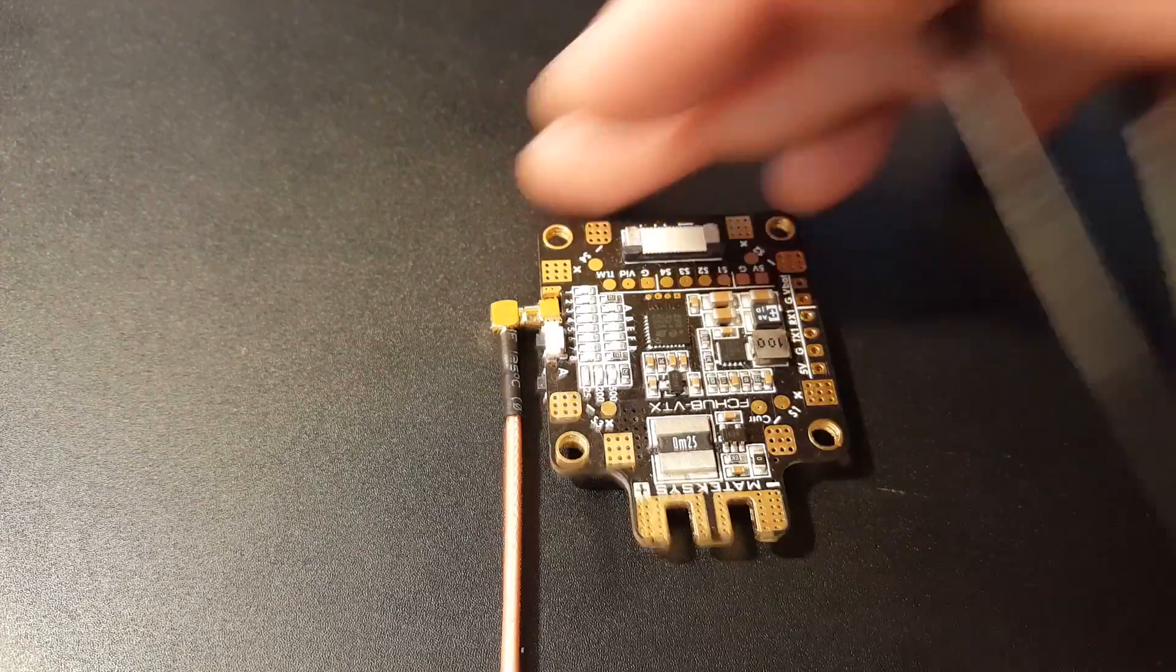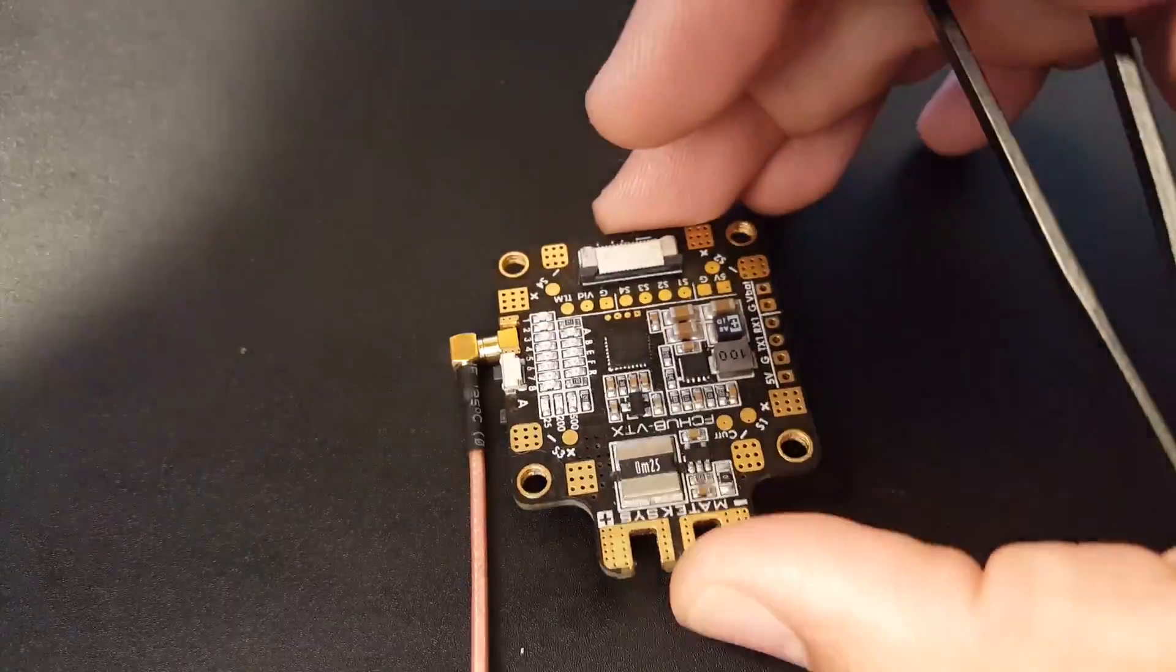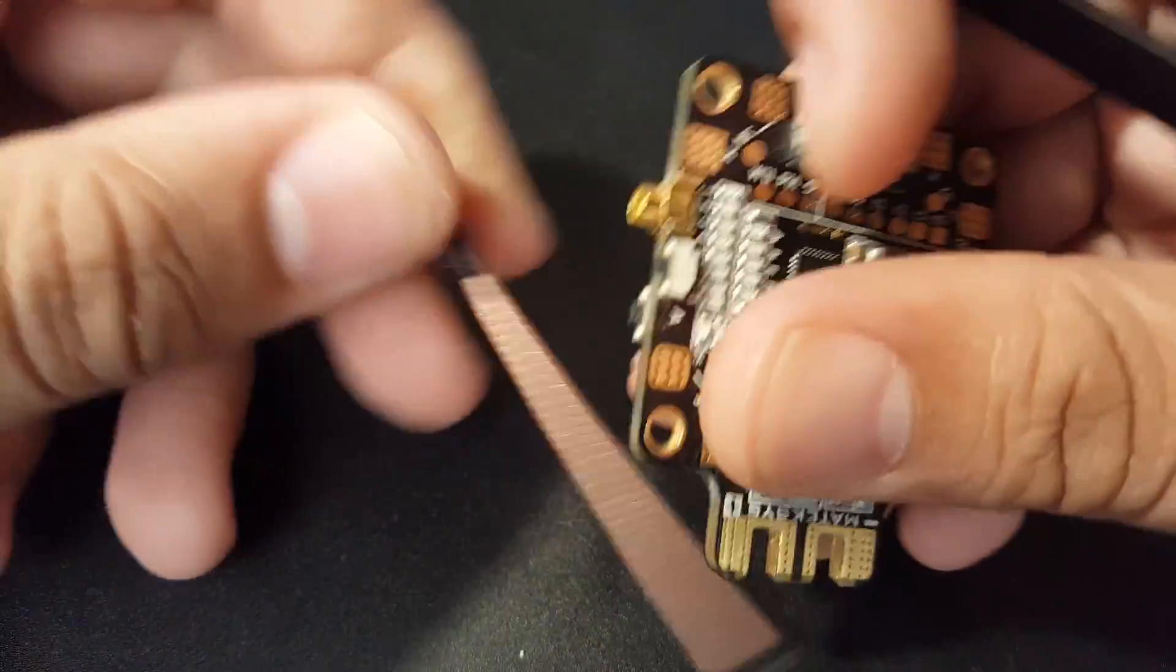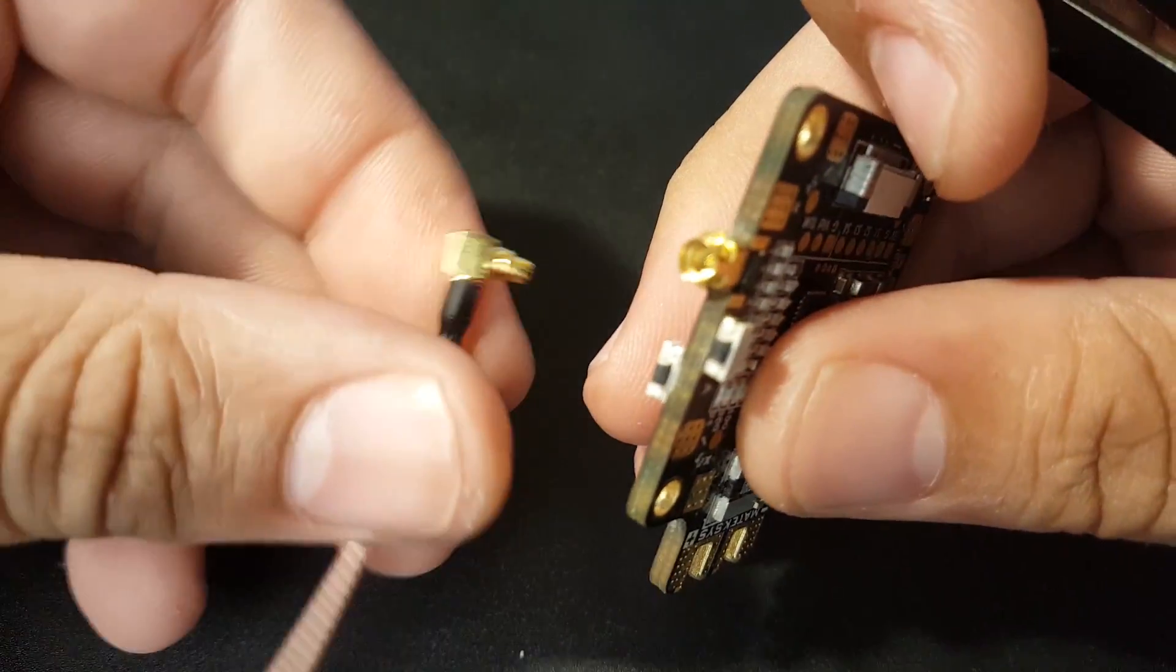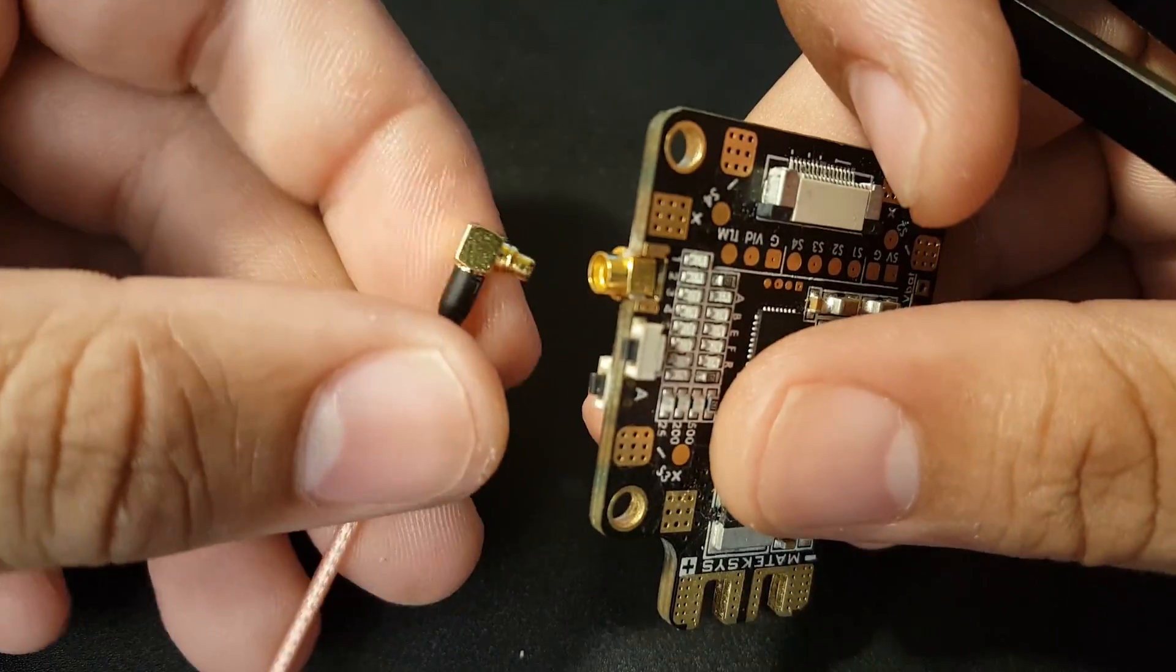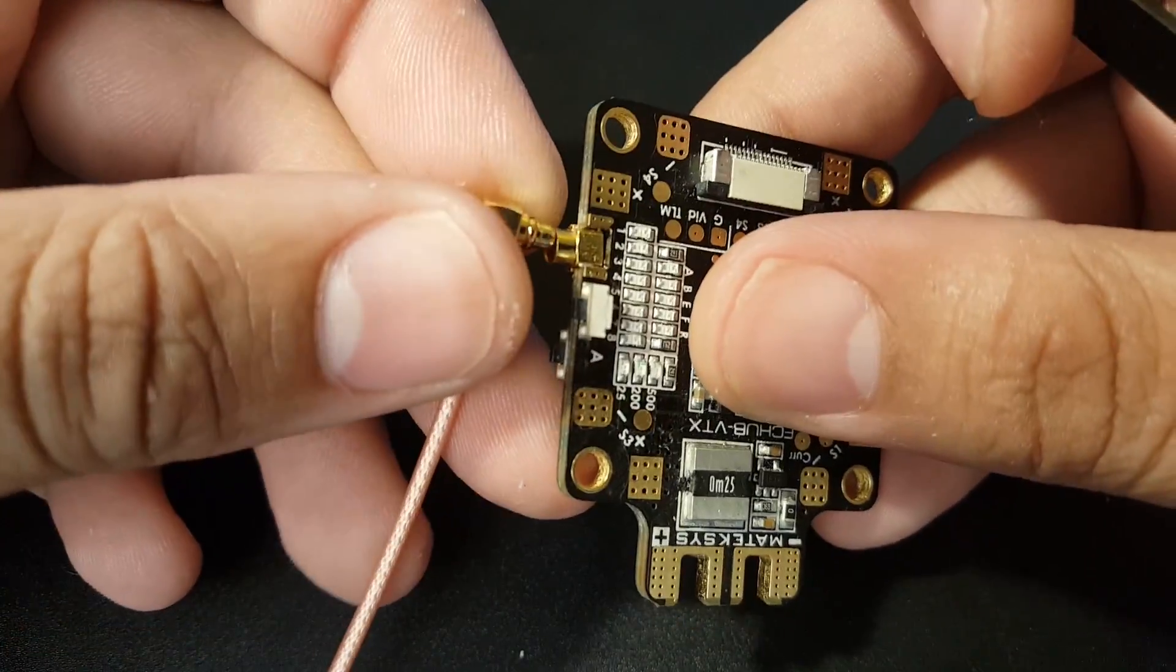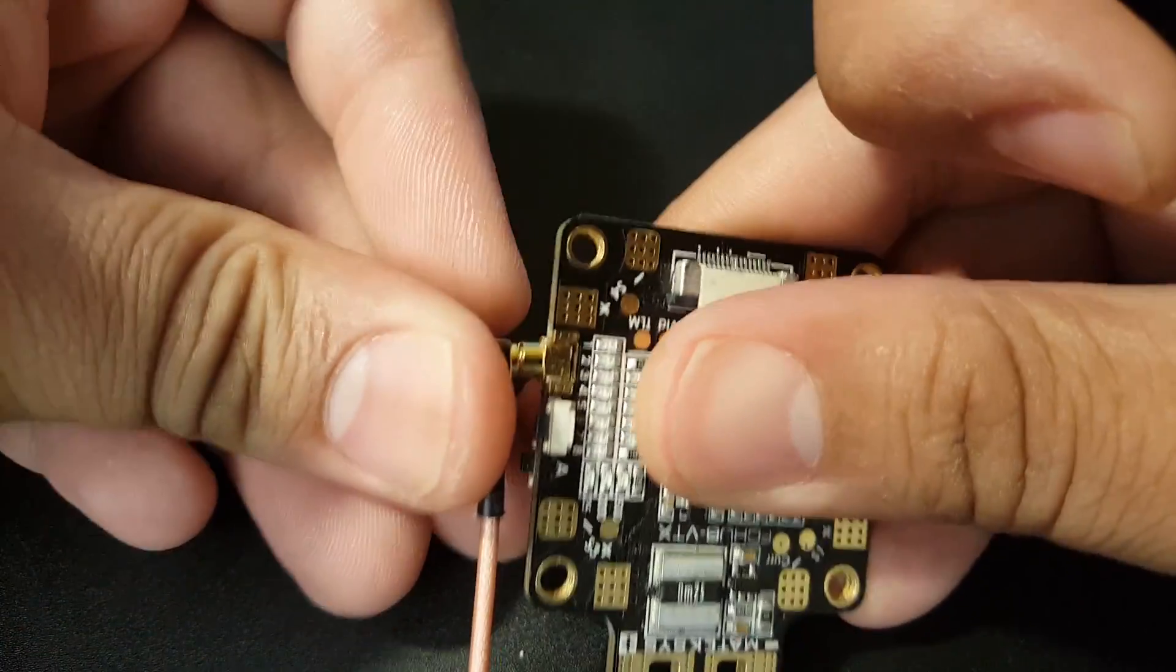As you can see here, they've changed the connector from IPEX to the MMCX type connector. These are a lot better as you can see—it holds very well and gives you a lot of freedom.